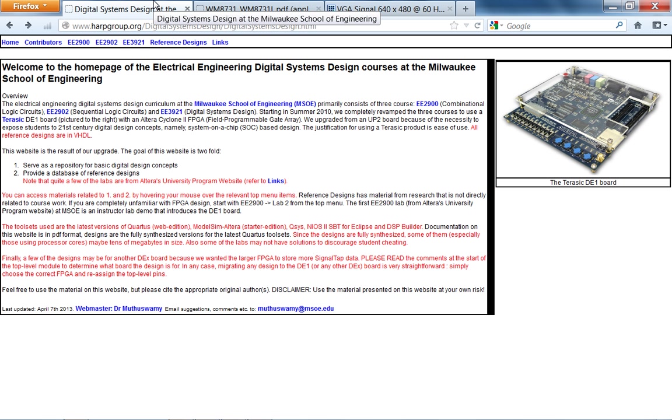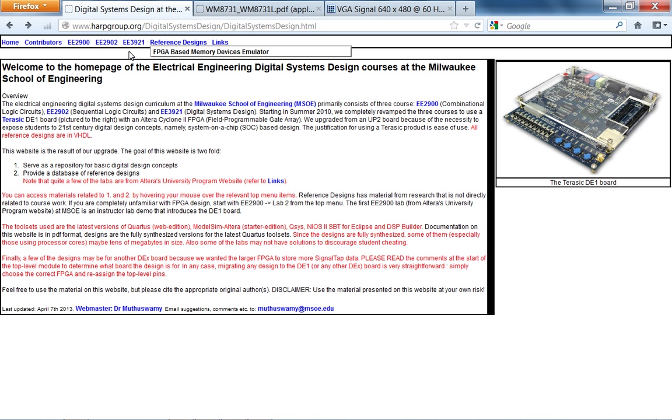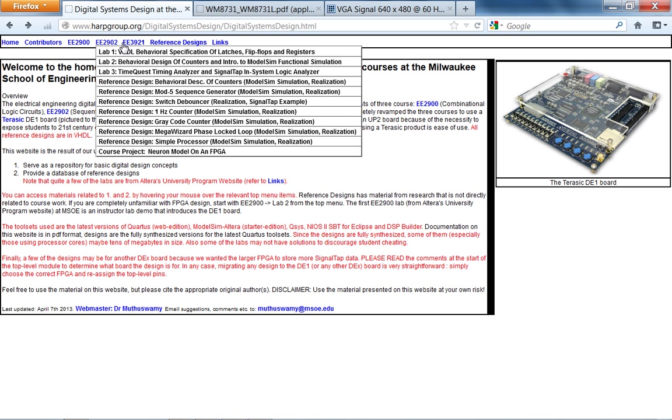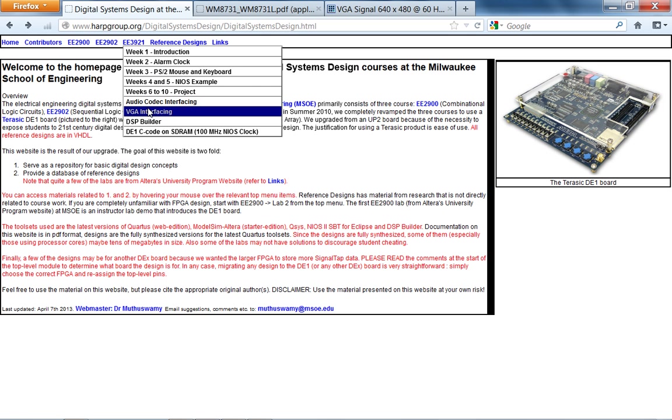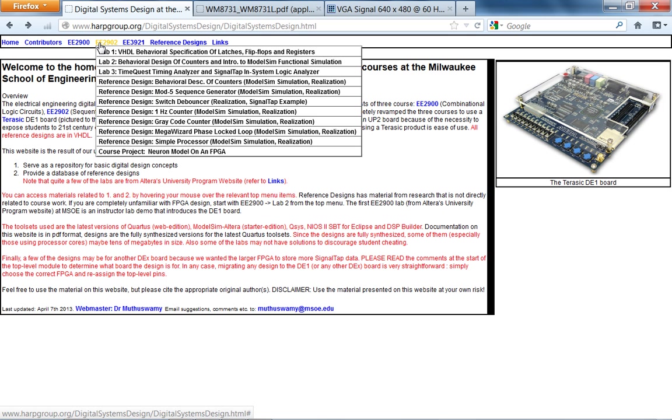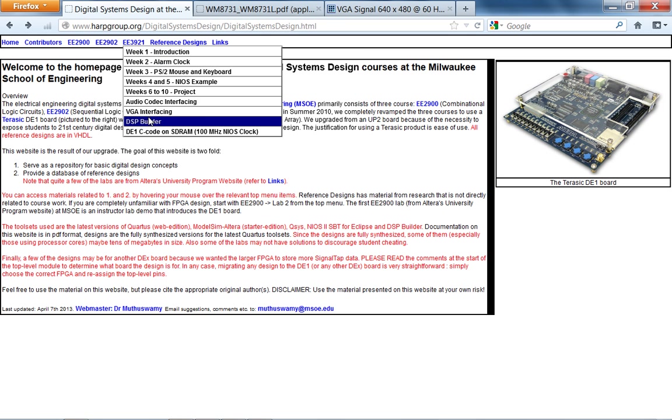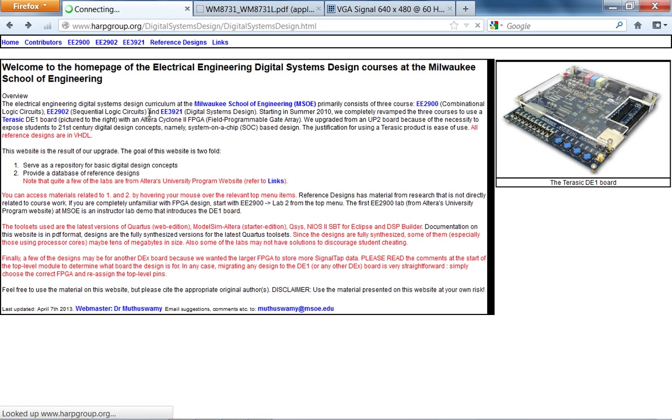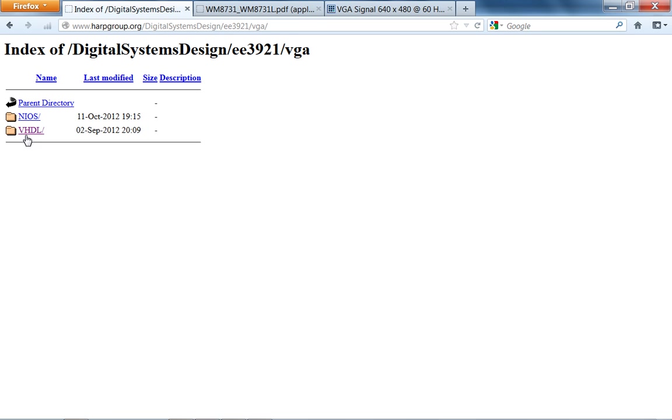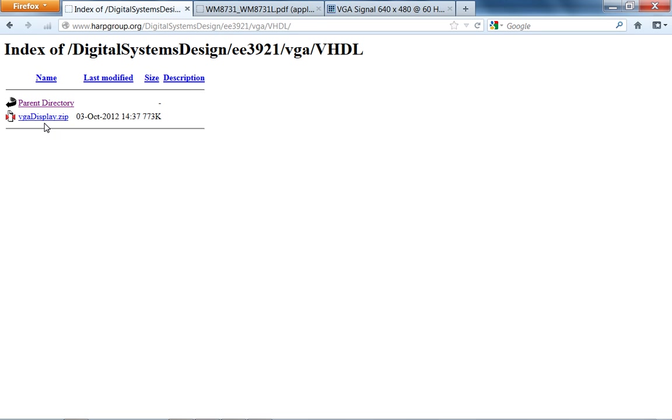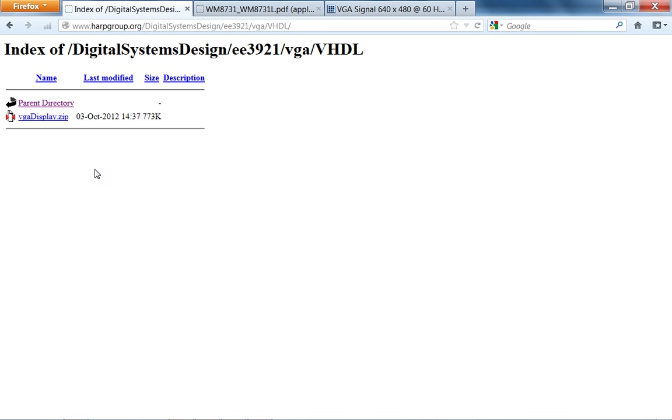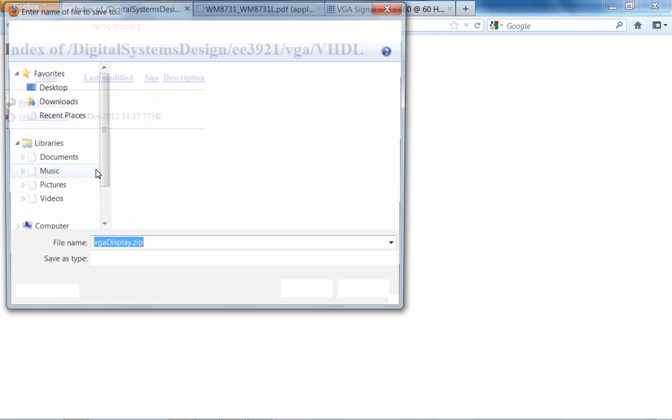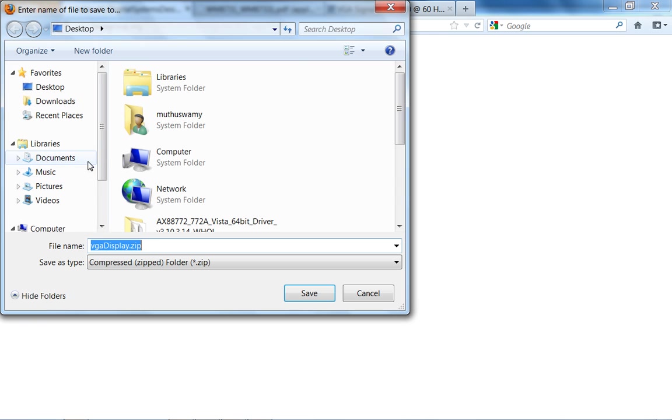The reference design is already online. If you go to 39.21 on the digital systems website, it's not under 29.2, it's under 39.21, VGA interfacing, VHDL, and VGA display. So I'm just going to save this on my desktop, unzip it, and just go through it pretty quickly.